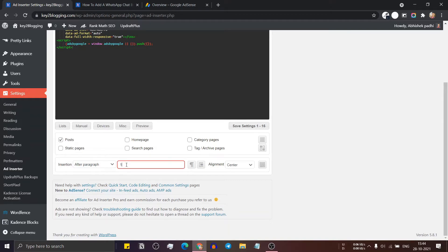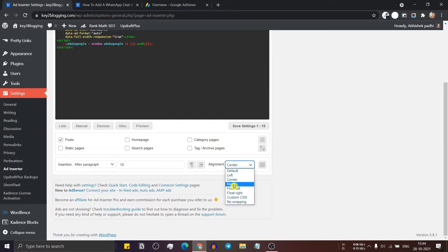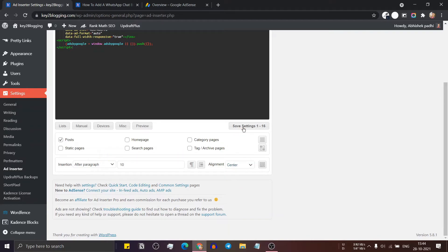Now I will set it to 10 paragraphs. So the ad will show after 10 paragraphs and here you can set the alignment. I will set the alignment to center and let's save this.